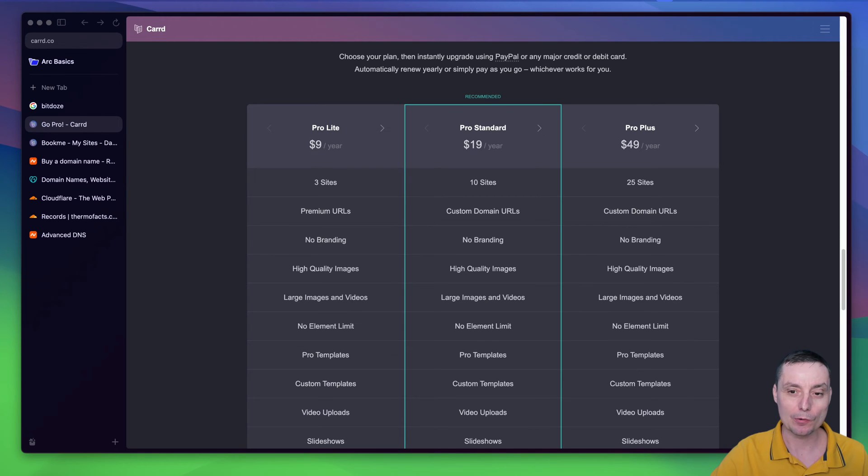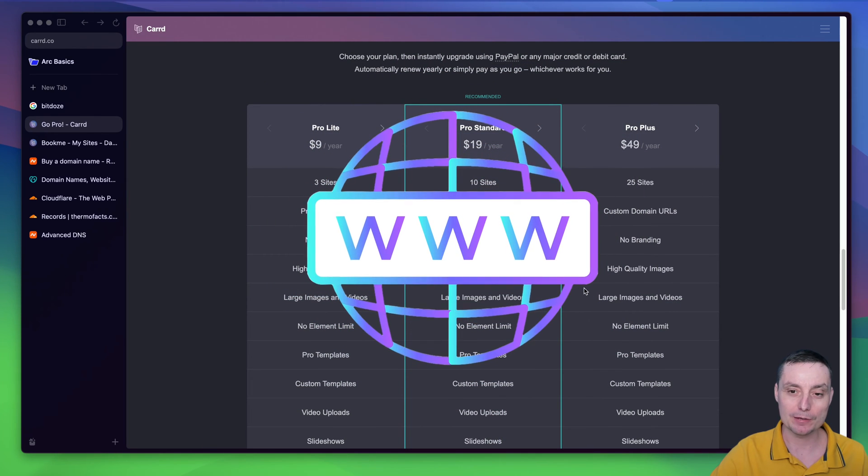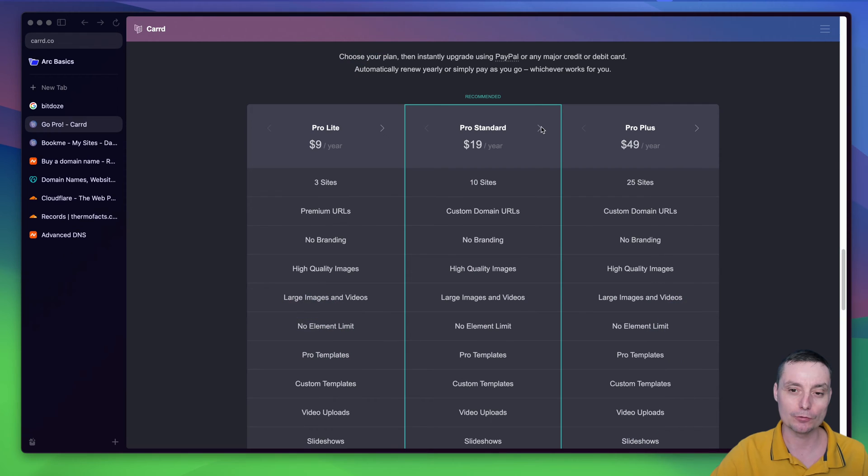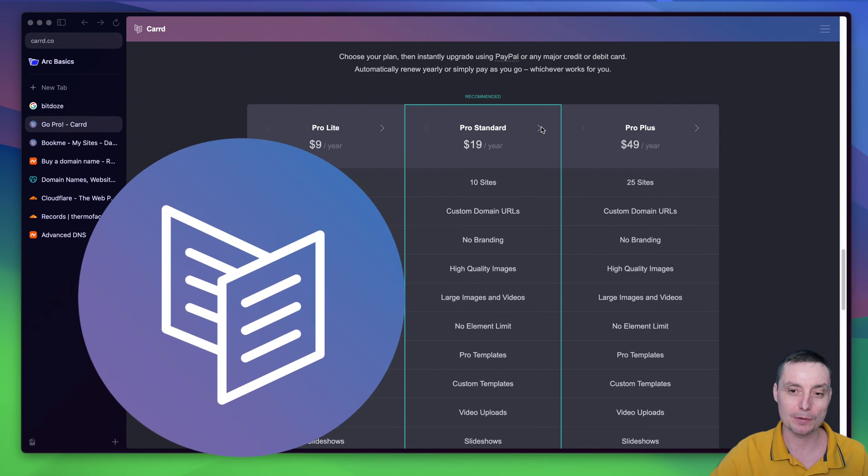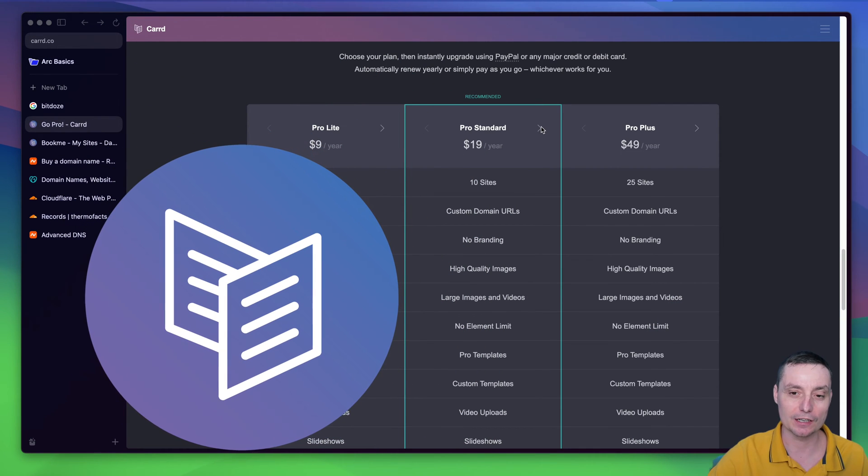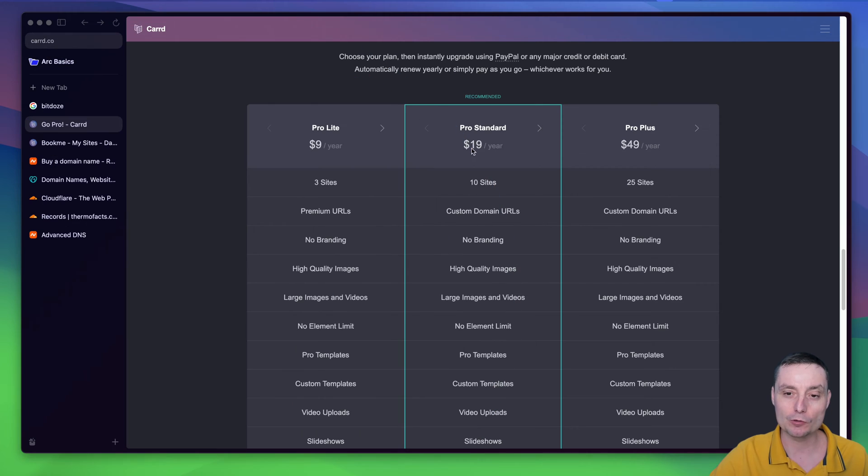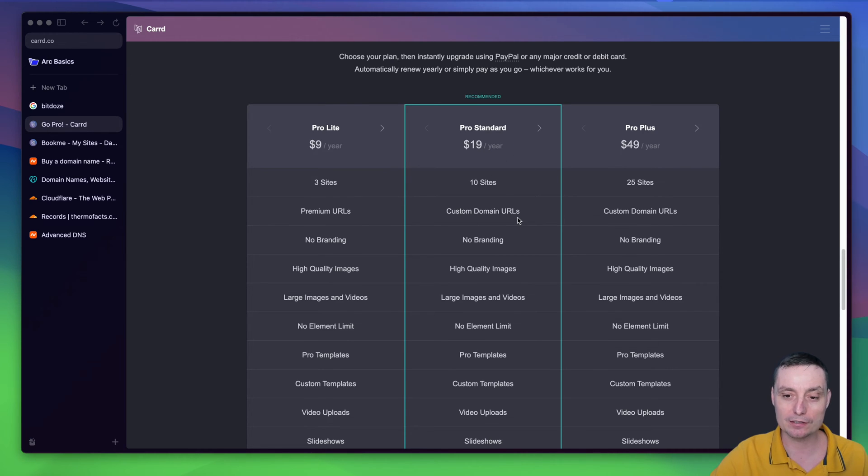In this video, we're going to see how you can add a custom domain name to your Card website. Card is a website page builder that can help you build a one-page website easily. You need to be in the Pro Standard plan that costs $19 a year to host 10 websites to be able to utilize the custom domain URLs.